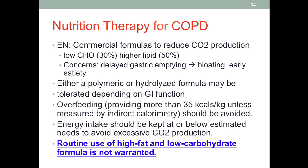Depending on the patient's GI function, we can choose either a polymeric or a hydrolyzed formula. Overfeeding should be avoided because it can increase CO2 production. The recommended energy allowance is 25 to 35 calories per kilo, and we do not want to exceed 35 calories per kilo — the only exception would be if indirect calorimetry measurement shows the patient needs more. Once we reach the estimated energy intake, we should be right at it or slightly below, never exceeding it.